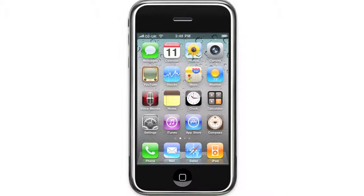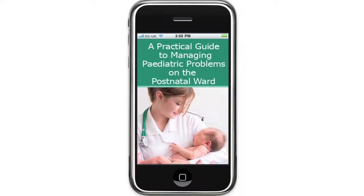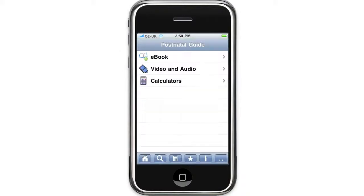I'm just going to open up the application on the iPhone. This is the home screen and as you can see our application is made up of three parts: there's an e-book, an audiovisual section and a calculator section.